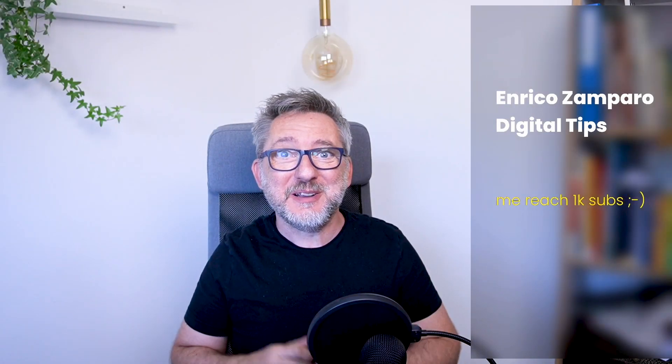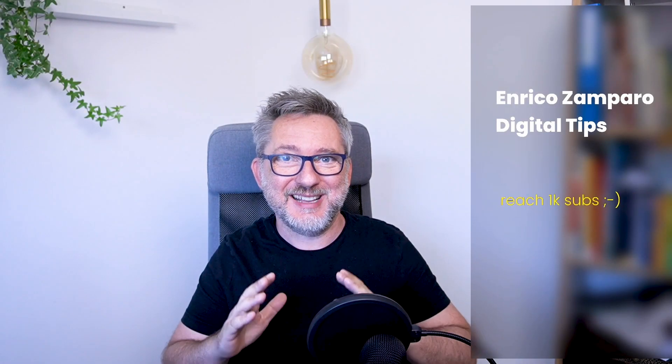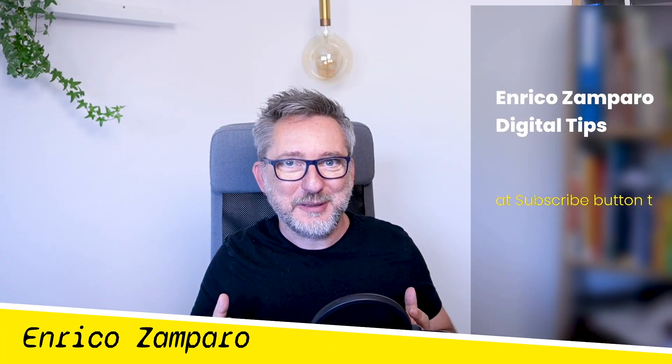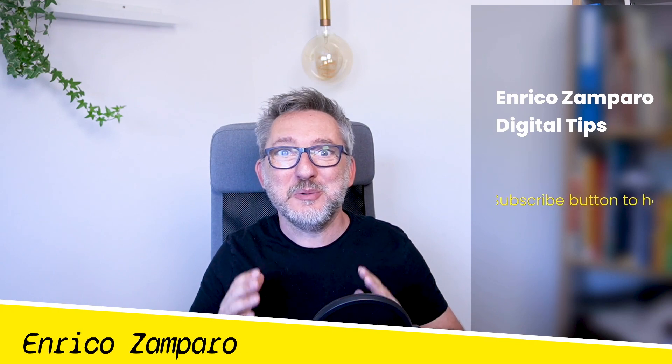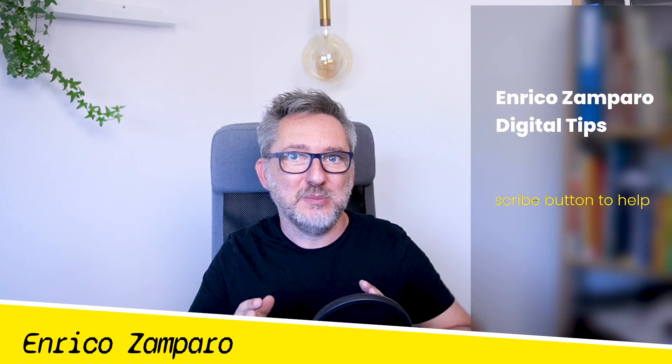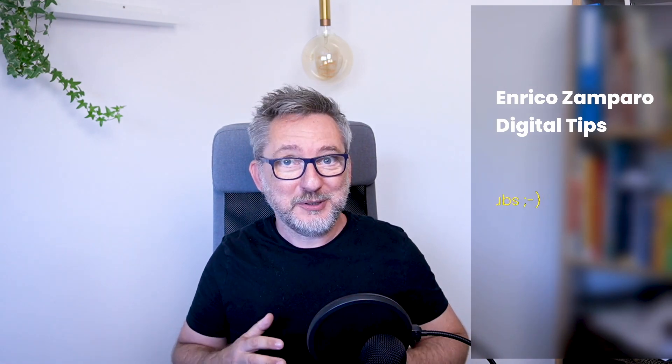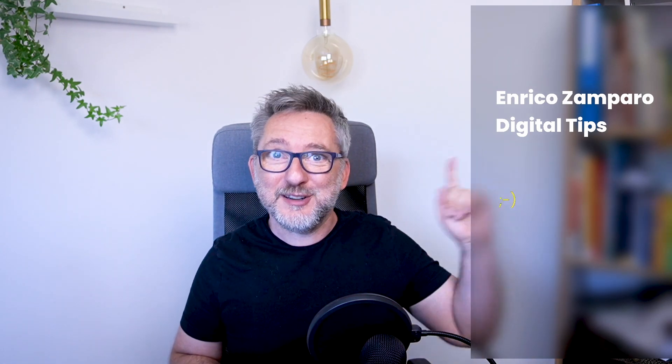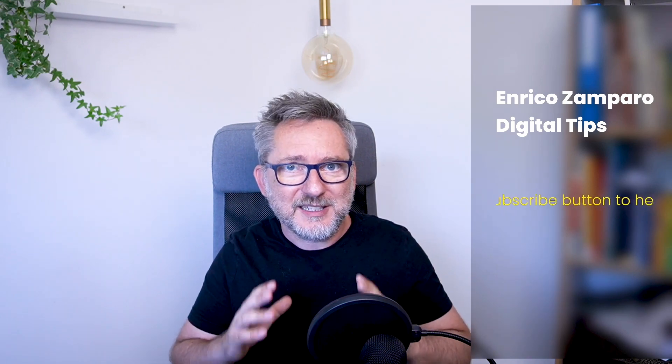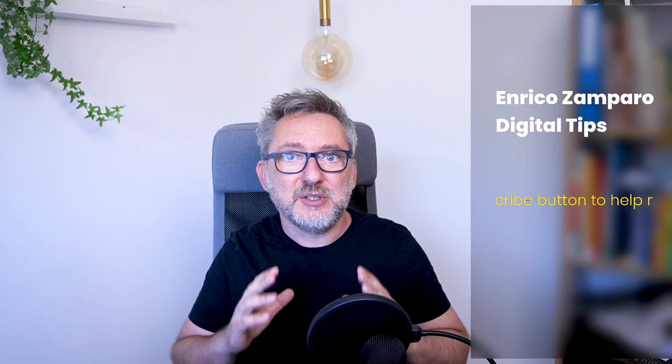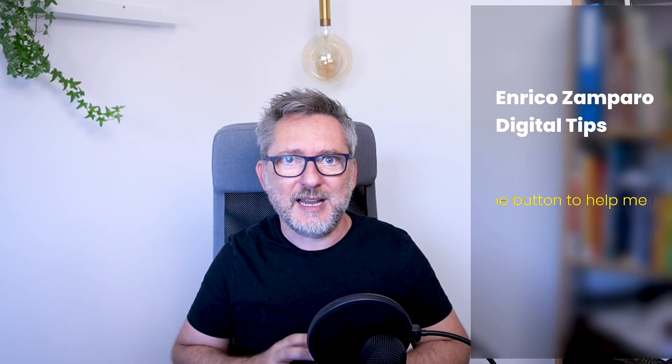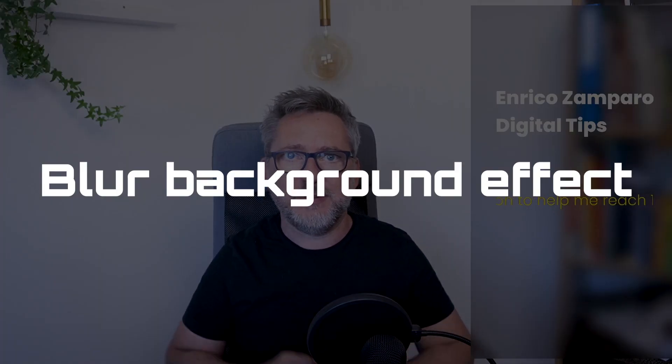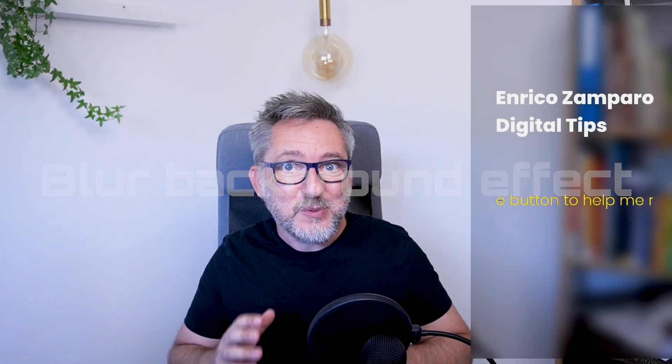Well done, you've started using OBS to enhance your video calls. There's a ton of things that you can do with OBS to zoom or teams like a pro. If you're new to it, watch my beginner's tutorial up here.